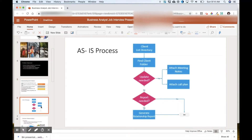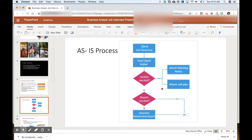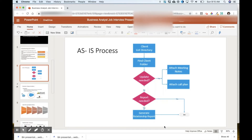Next you could show a hypothetical as-is process — for example, a manual process where you're looking at a client list directory, finding a client folder, attaching meeting notes and call plans, and then generating a report manually. The real point of this slide is to show that you can create a flow diagram — that you can look at an existing process and map it out in a diagrammatic way. You're not going to spend too much time belaboring it; you just want to show them what you've done.